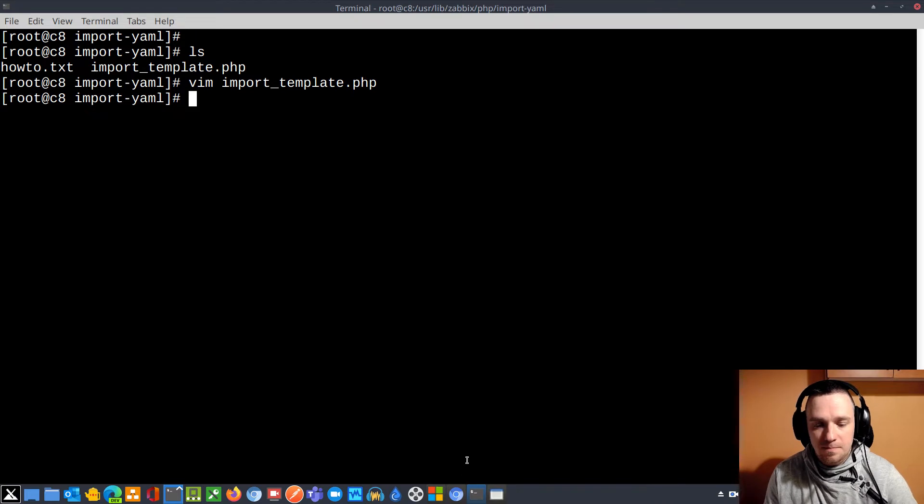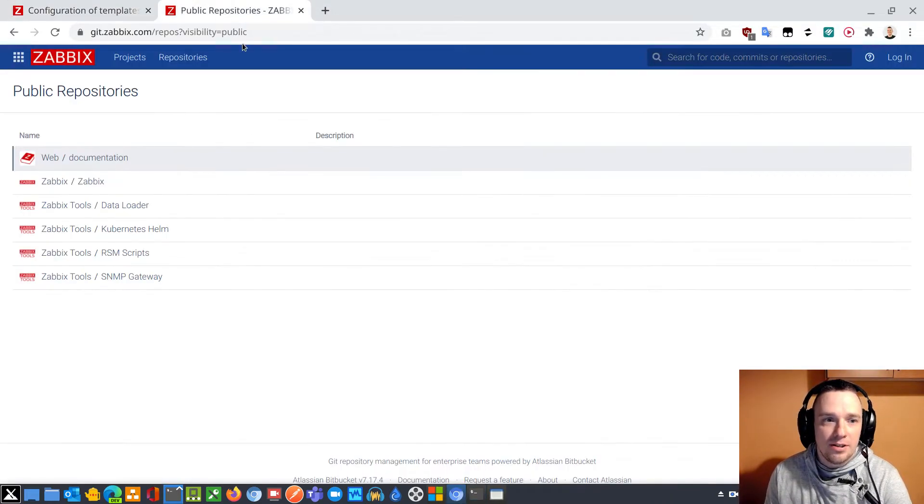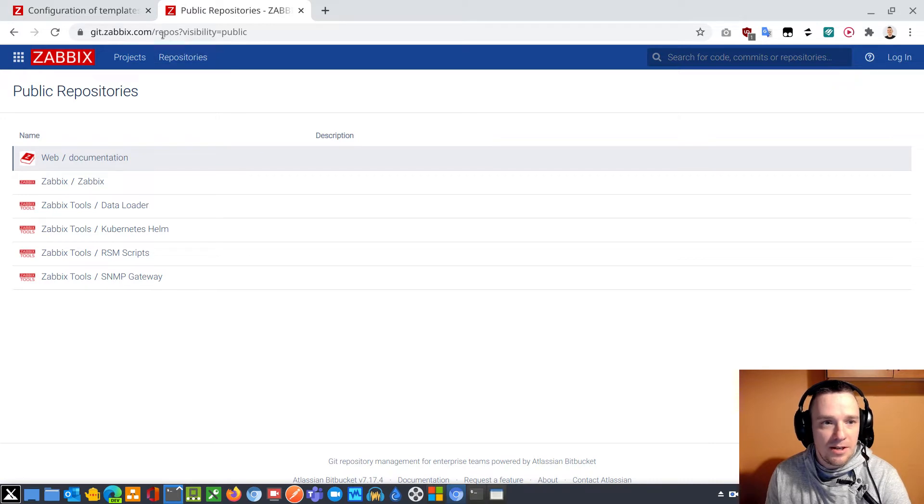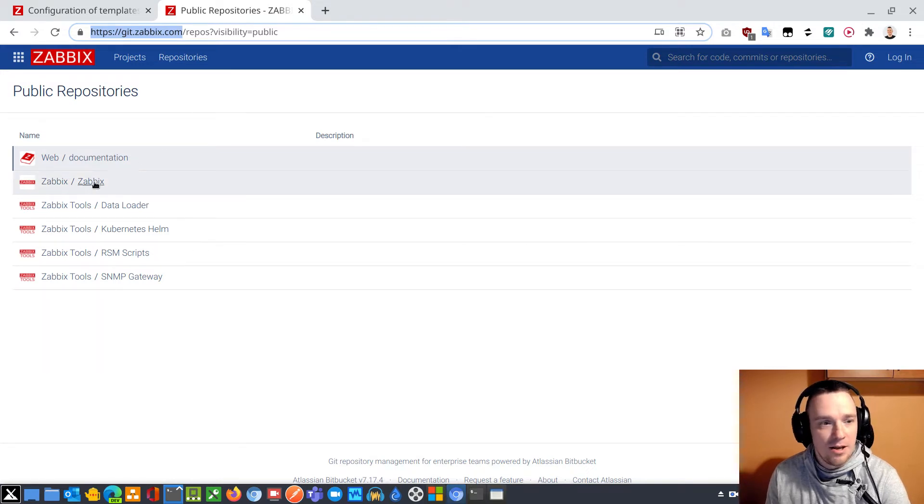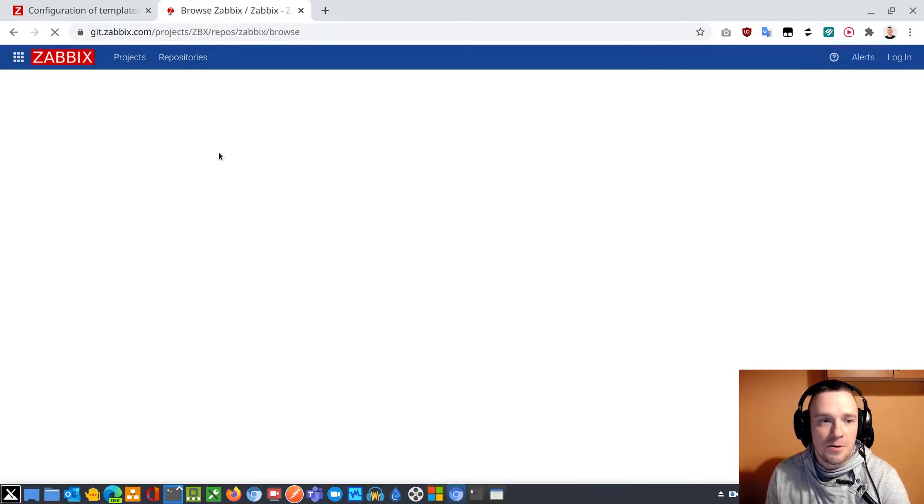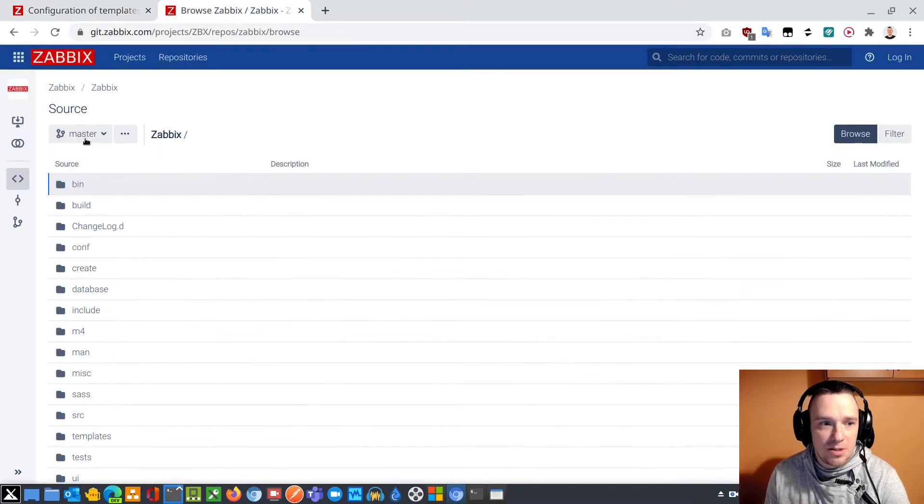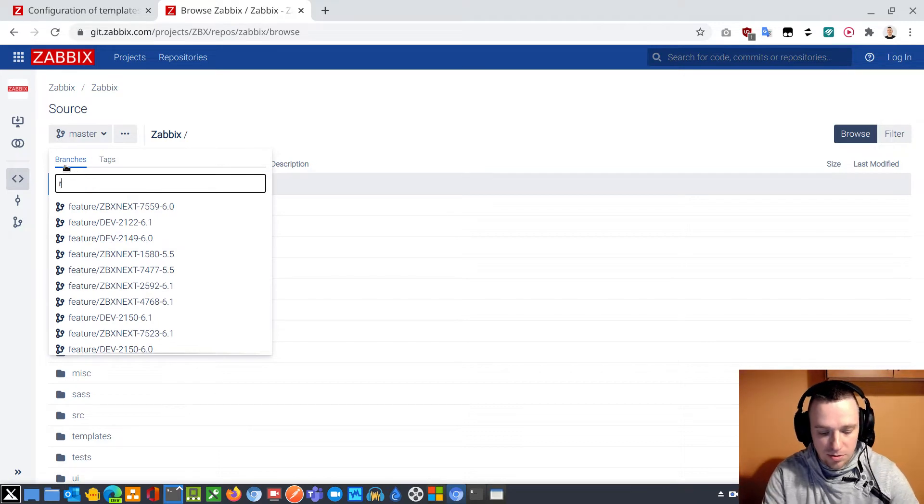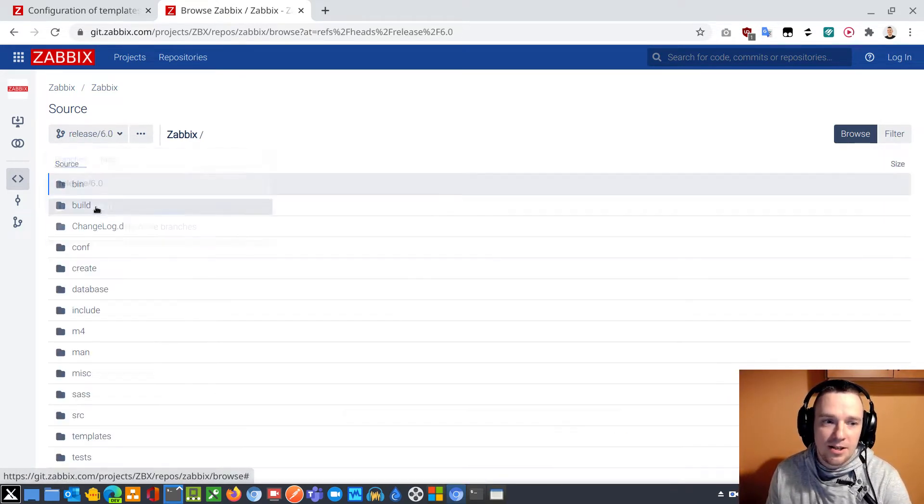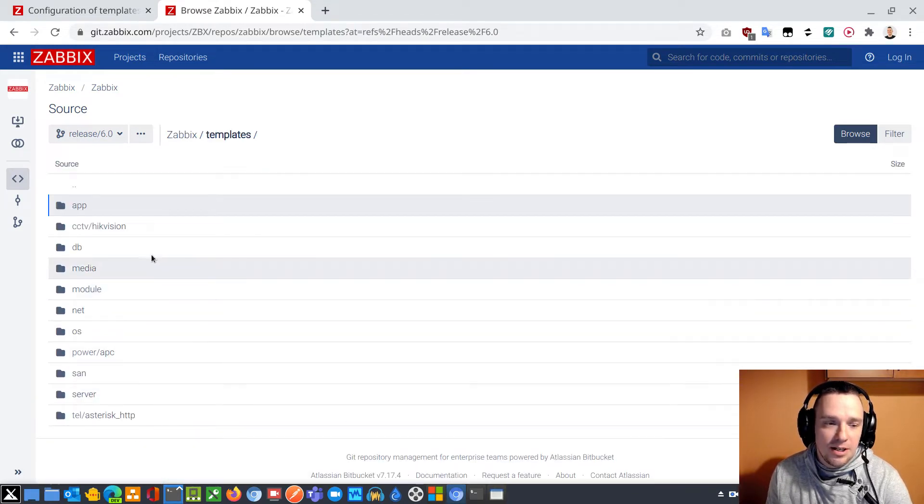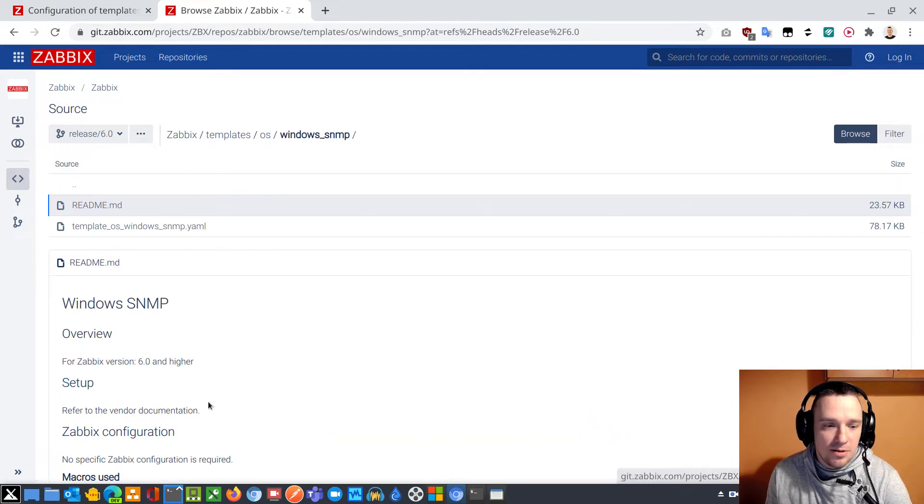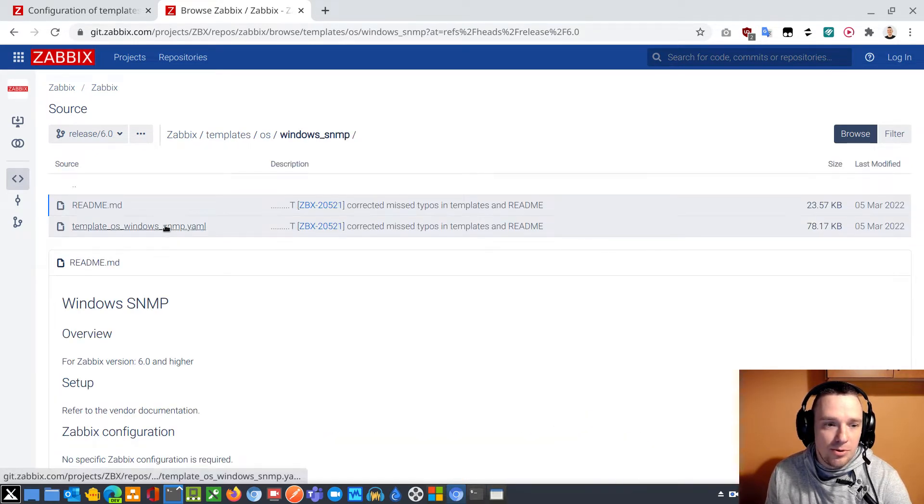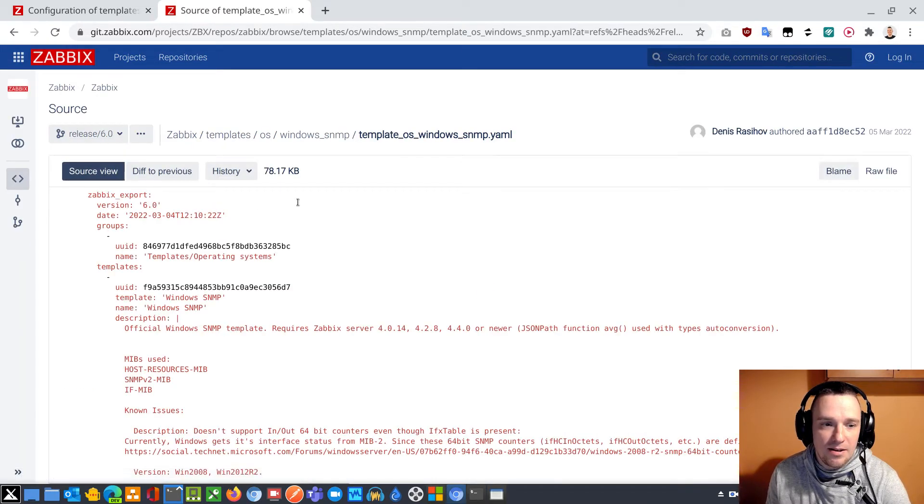Let's go back to Google Chrome and open the stock Zabbix repository, git.zabbix.com. That's the official repository we can access publicly. Open the Zabbix catalog. Since I'm using Zabbix 6.0 on screen, I will explicitly say please show release/6.0. Click now, open the templates catalog and operating system, Windows SNMP.